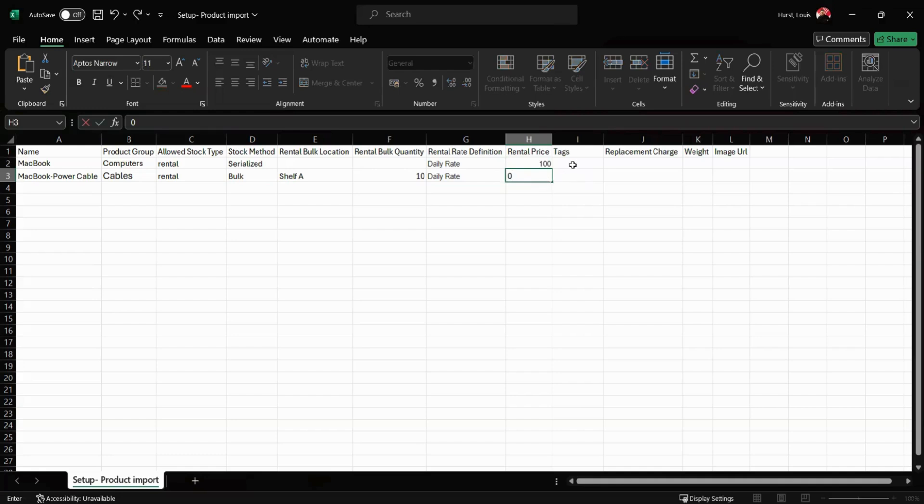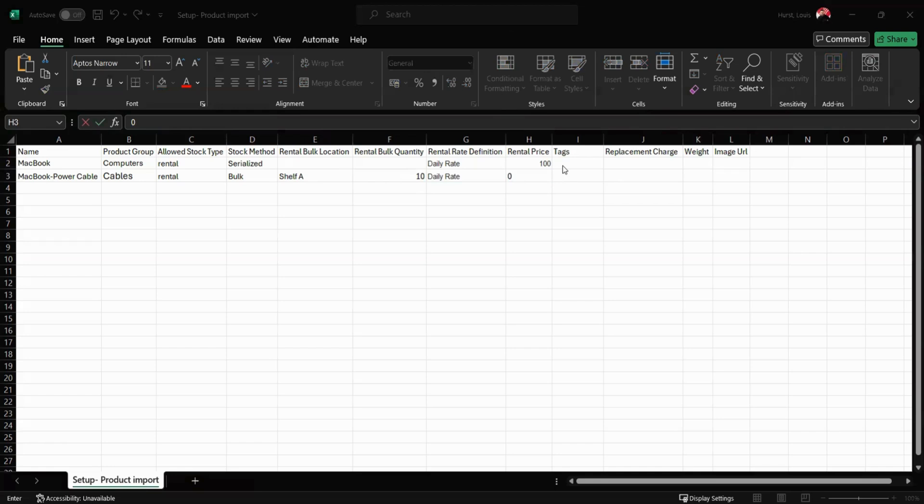Next we have our tags. These are your sub-categories such as maybe make and model of the item.